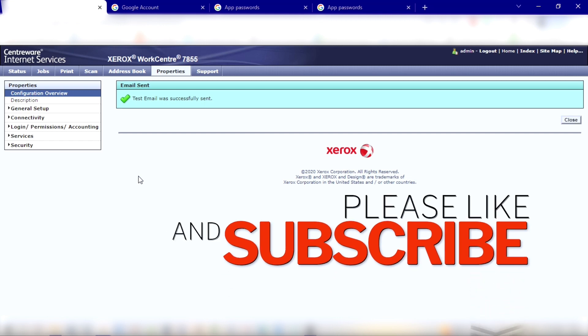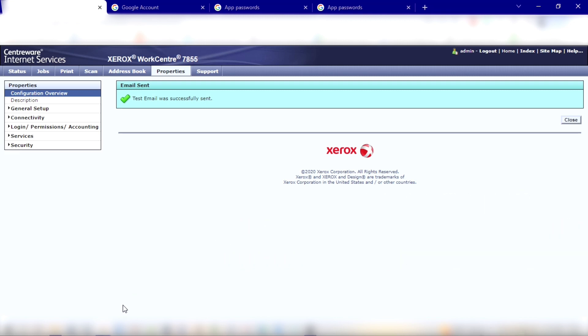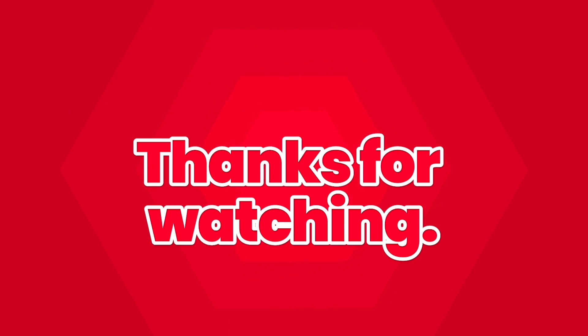Also, if you want to see more content like this, hit that subscribe button and that bell icon for future notifications and updates. Guys, we appreciate your time. Thanks for watching, we'll see you on the next one.